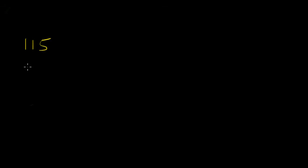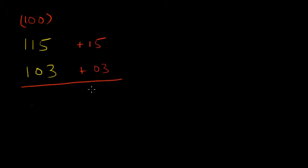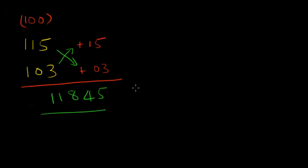Next is 115 times 103. Here again the base is 100. As you can see the numbers are closer to 100. So 115 is 15 more and 103 is 3 more. The next step is to add 115 plus 3 or 103 plus 15. Either way we get 118 and 15 into 3 is 45. The answer is 11845.